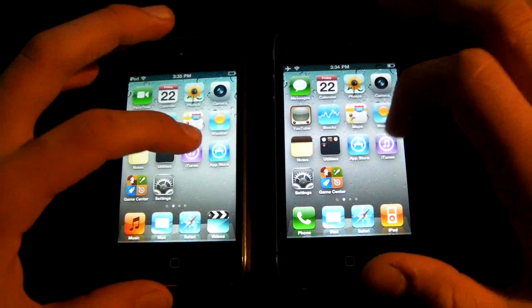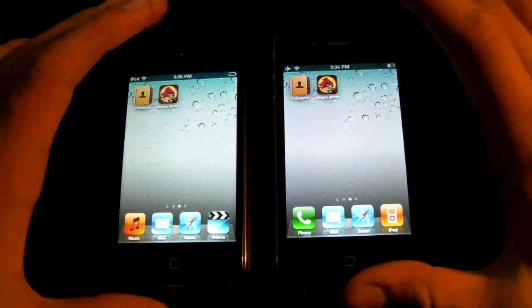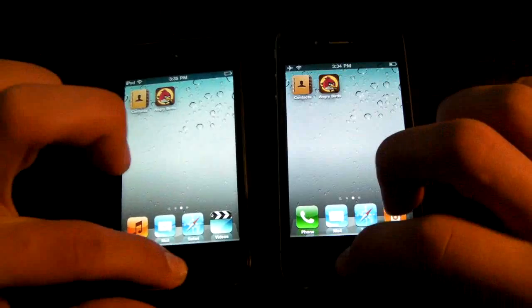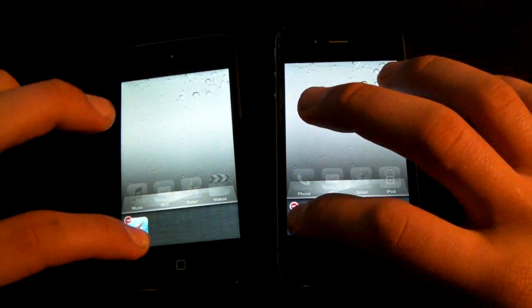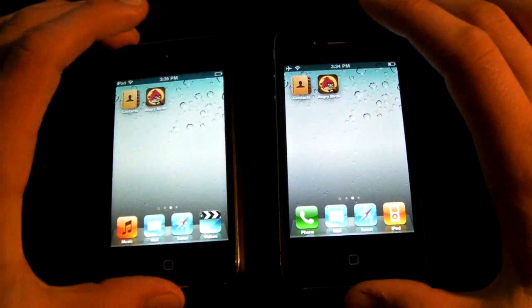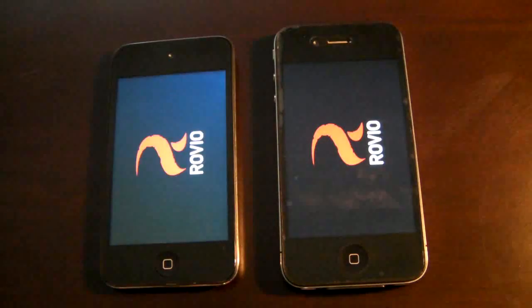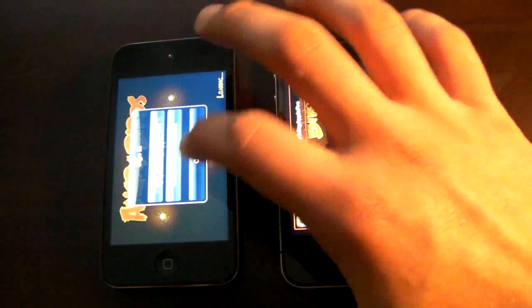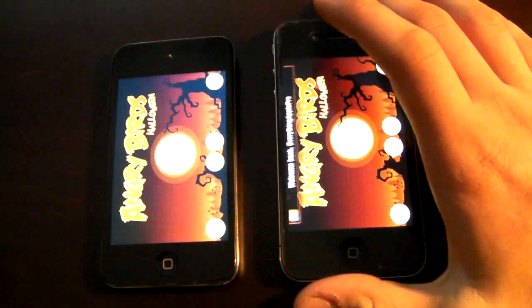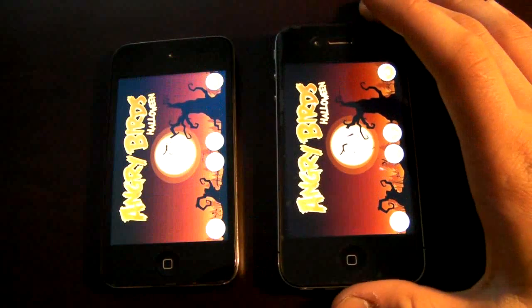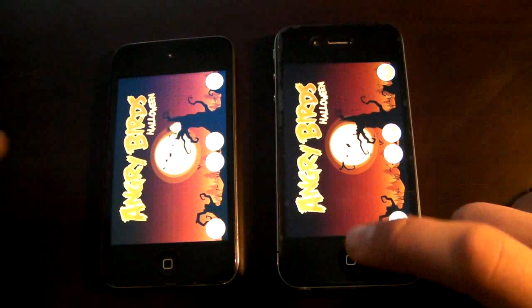Now I have Angry Birds Halloween Edition and we're going to do a startup test on that — making sure there are no processes running in the background. And here we go. The iPhone 4 is a little bit faster, but there's really not a big difference. There's really no reason why you should buy an iPhone 4 if you don't need the phone.